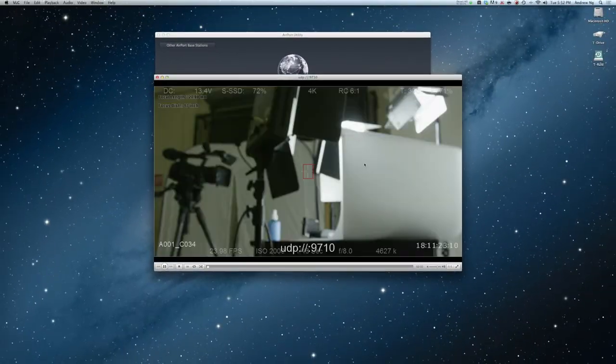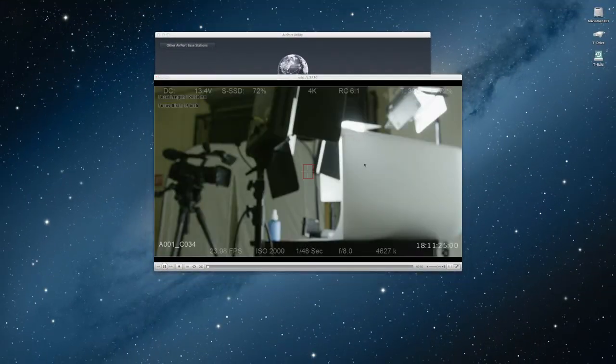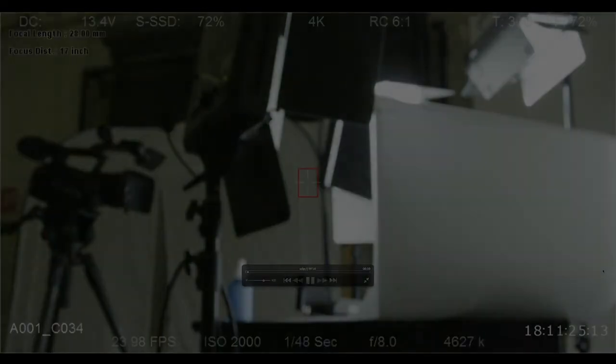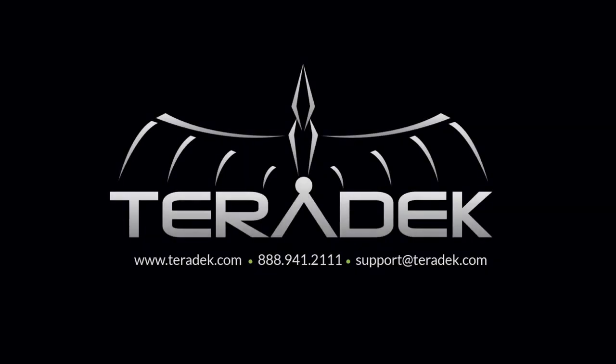For further or advanced technical support, email support at Terradec.com. For more information about Terradec, visit Terradec.com.